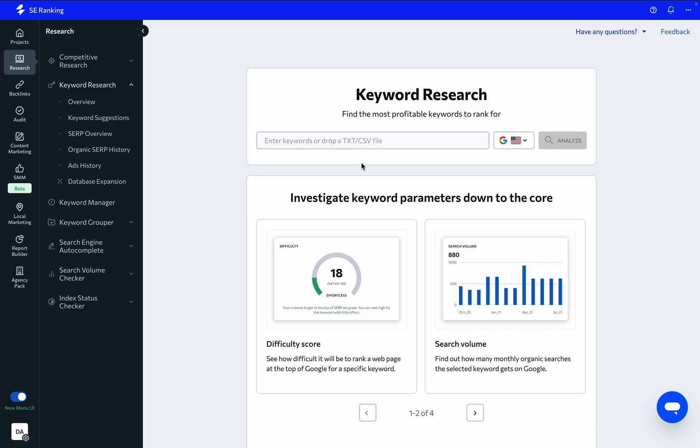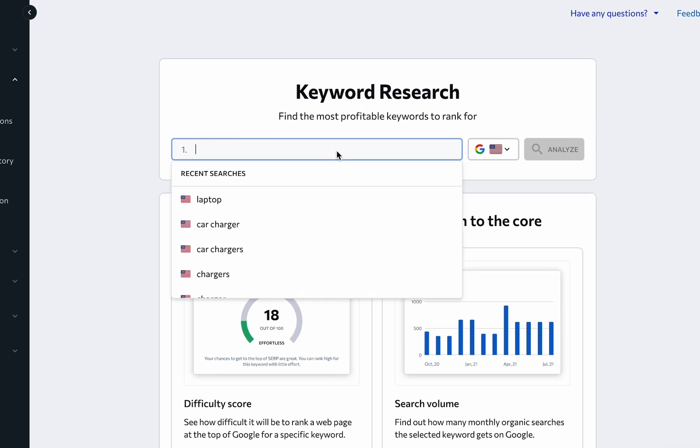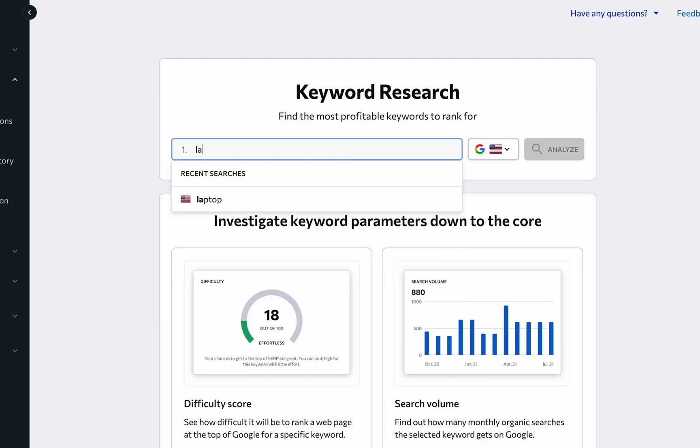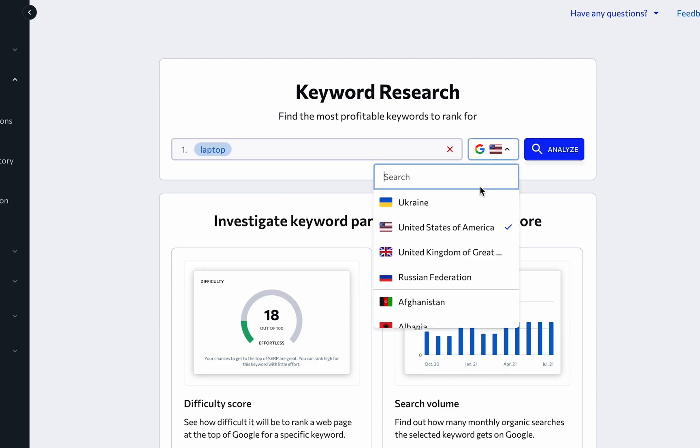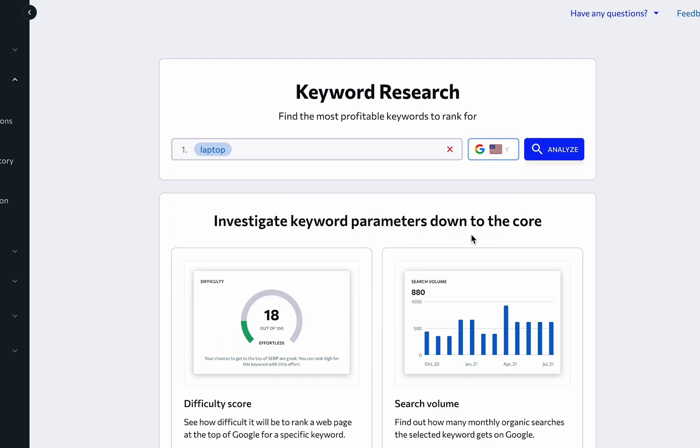By the way, you can enter multiple keywords or upload a file with keywords here to get summary data on all of them at the same time. Let's enter a keyword we wish to analyze into the search box, choose a country from the drop-down menu, and click Analyze.